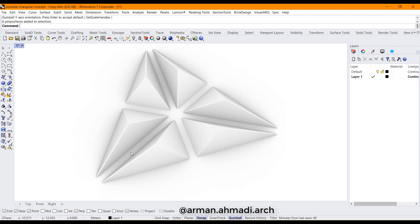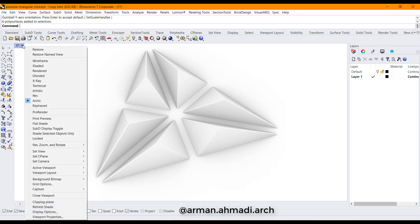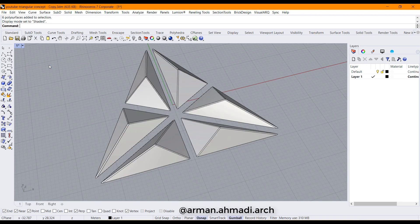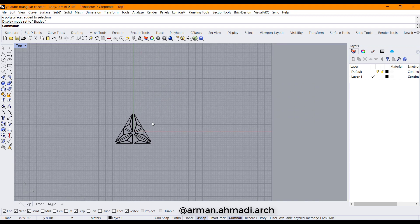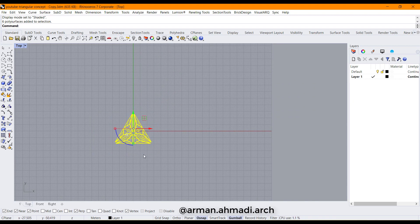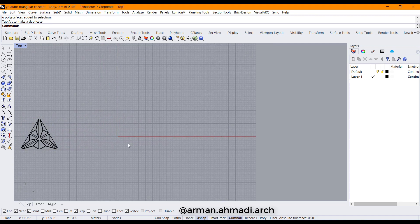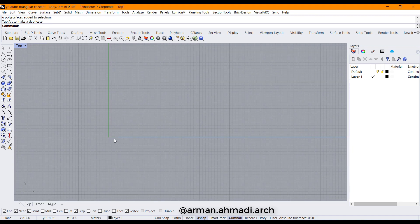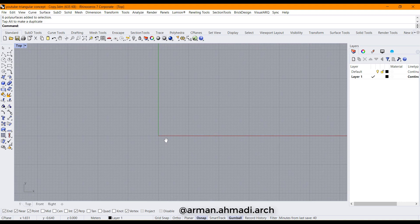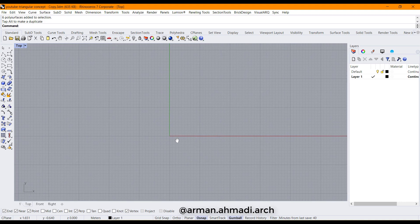First of all, I change the Arctic view to shaded view and then I go to the top viewport, select these items and drag them to the left side, and then I start to model my own triangular shape.